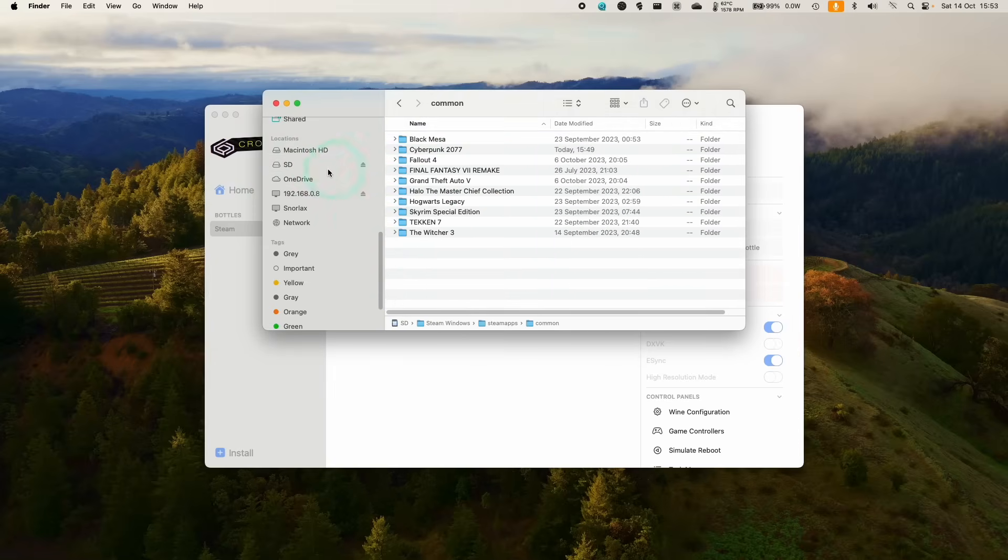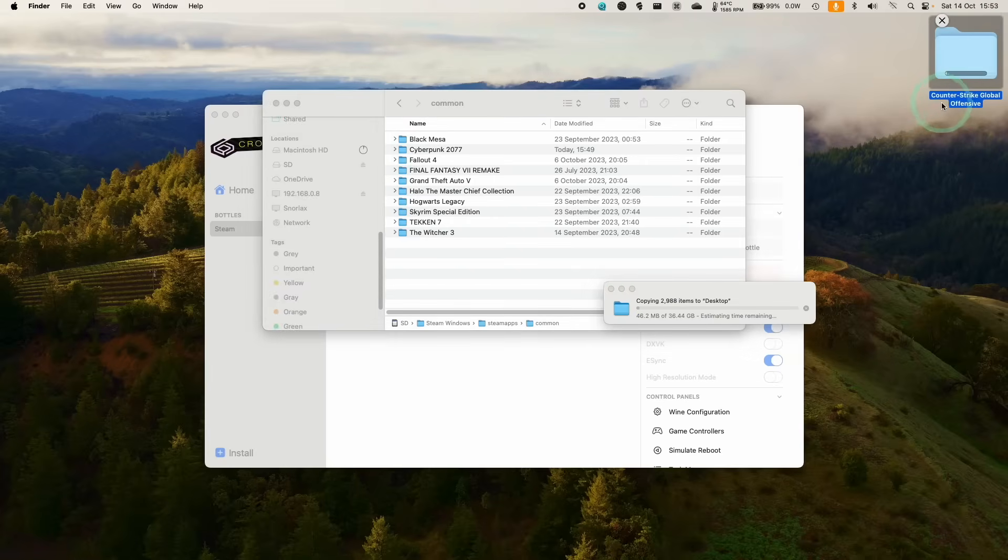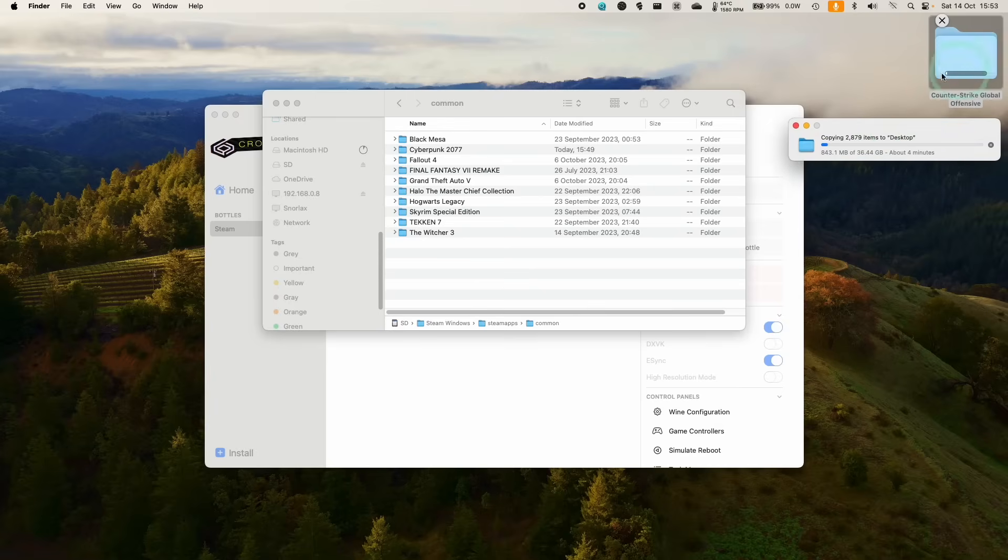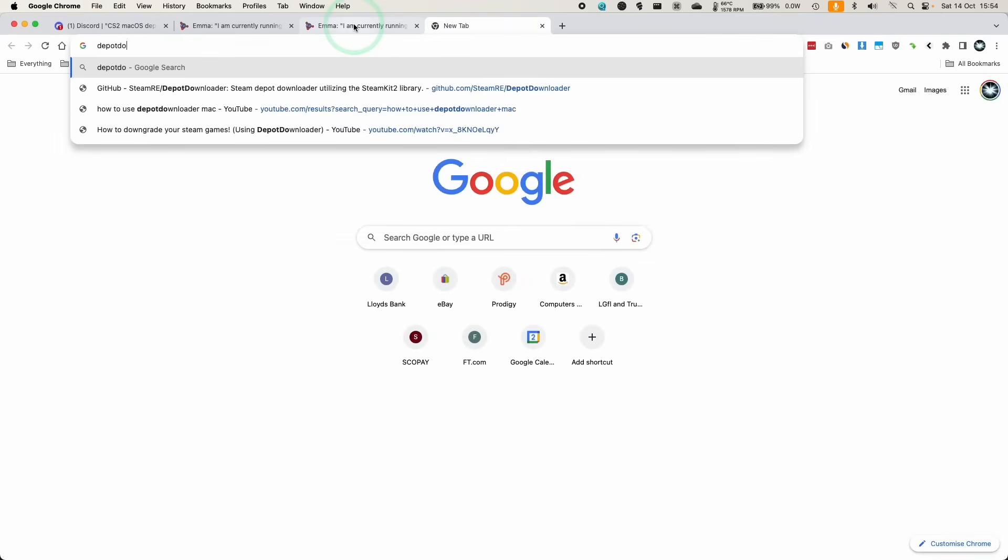So I'm just going to paste this onto my desktop. So just be aware, it's going to be called Counter-Strike Global Offensive, even though this is Counter-Strike 2. So just make a copy of that. While it's copying, what we're going to do is download Depot Downloader.